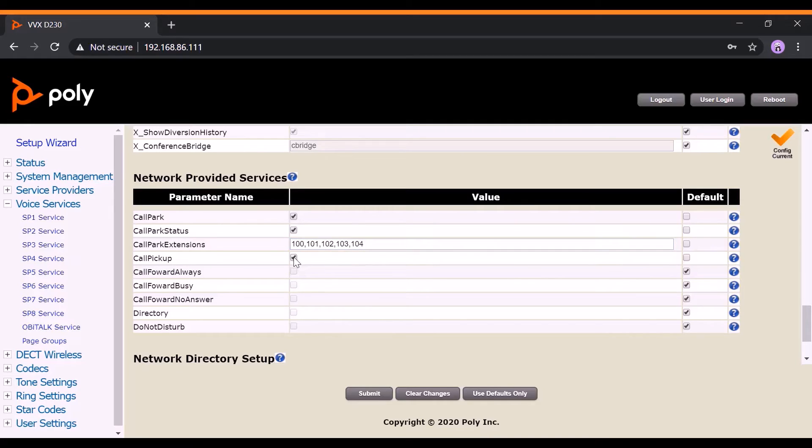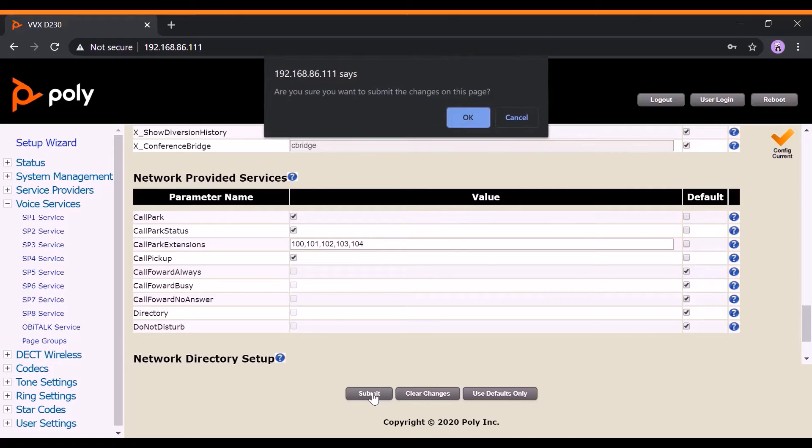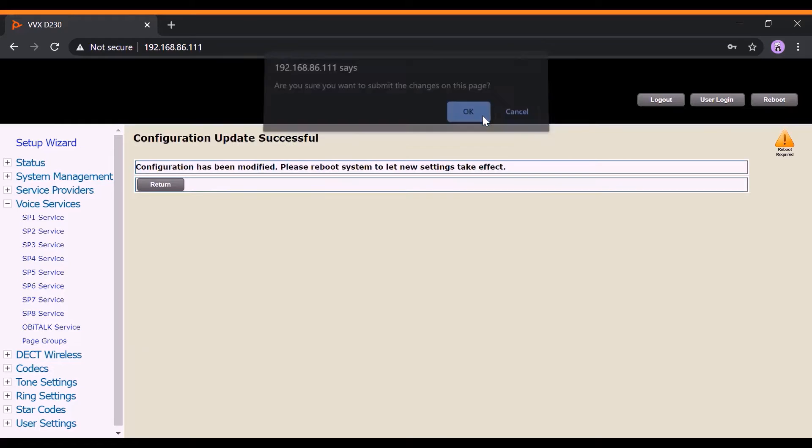In this demo, we will set up extensions for 100, 101, etc. Once you're done setting those up, hit the Submit button.